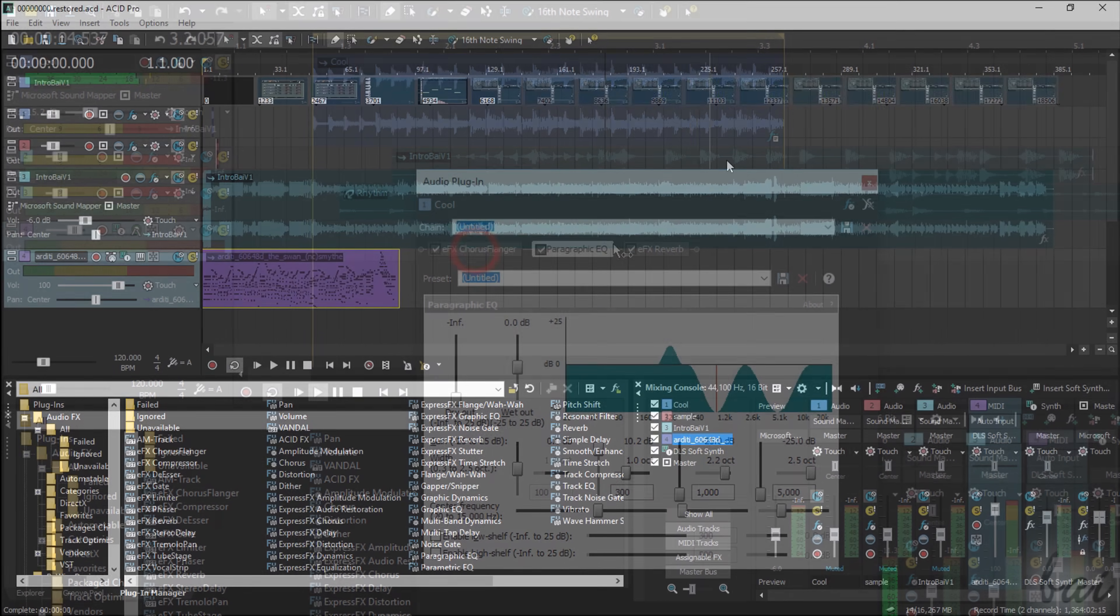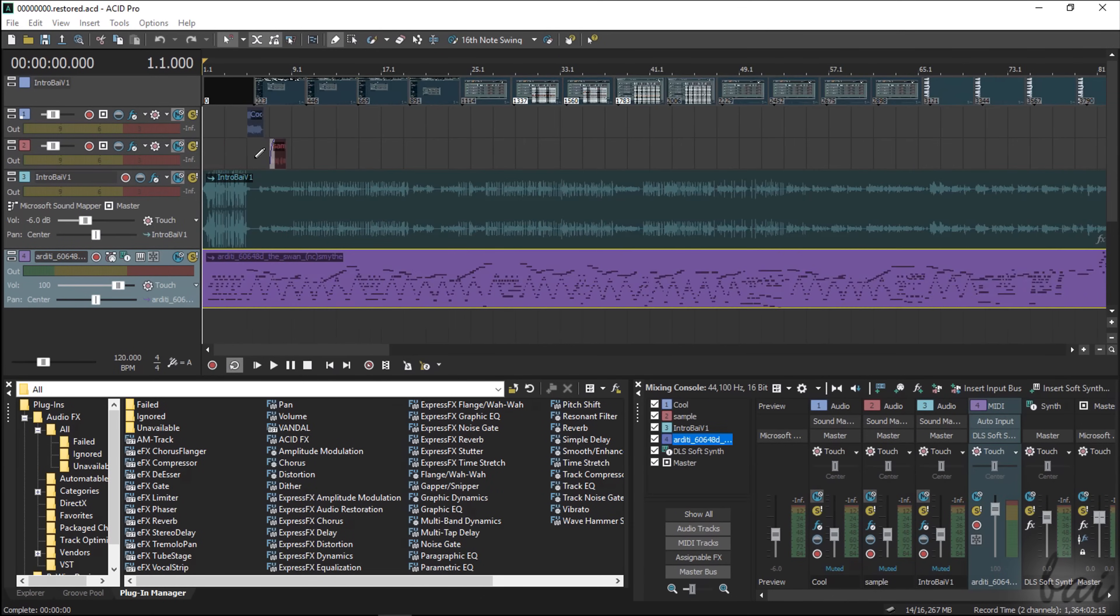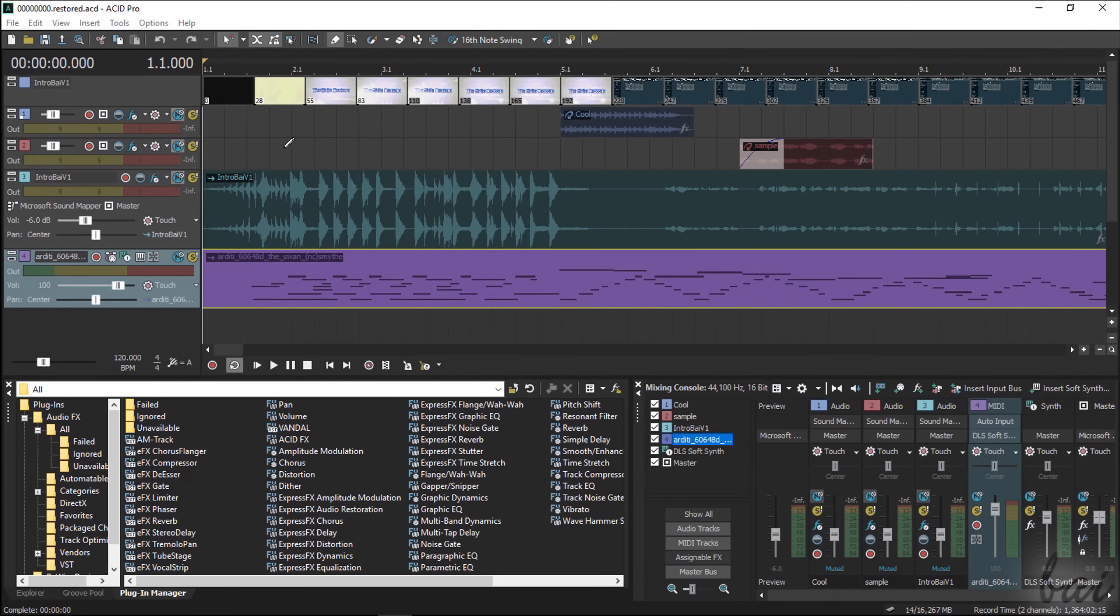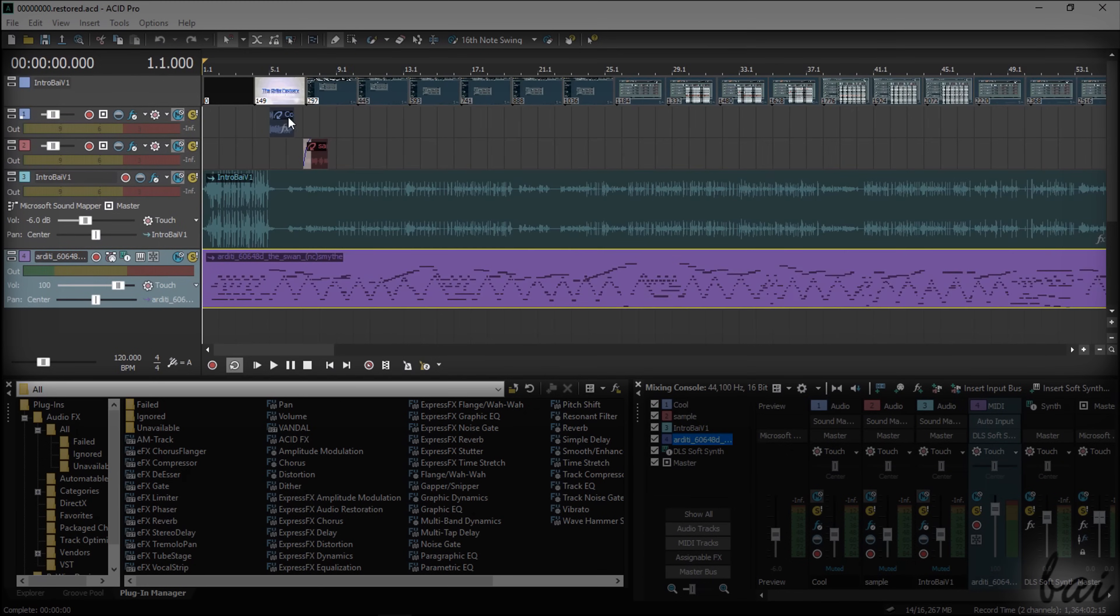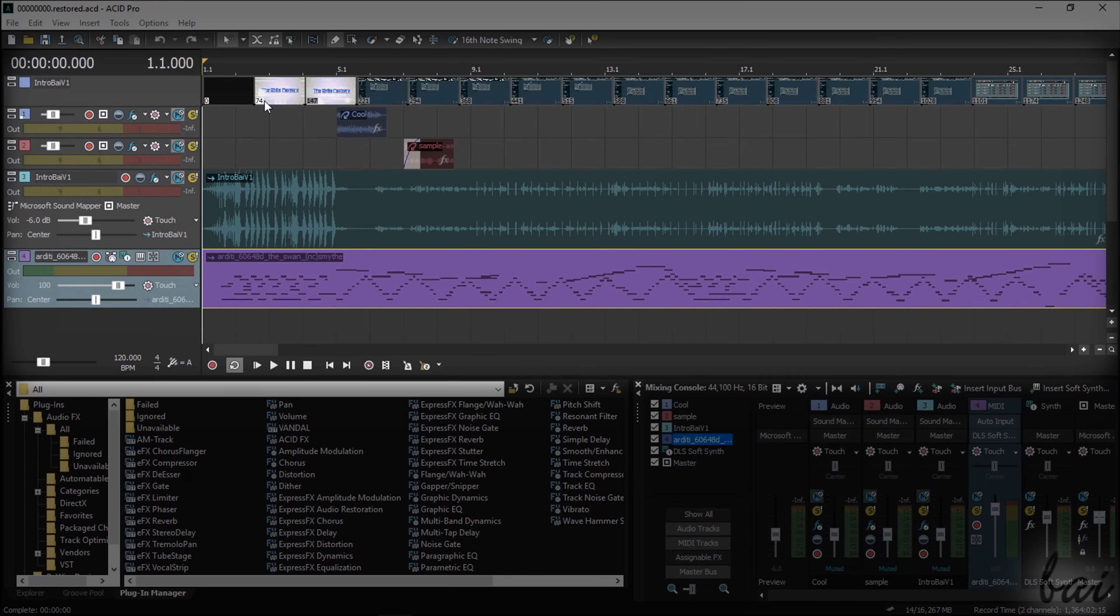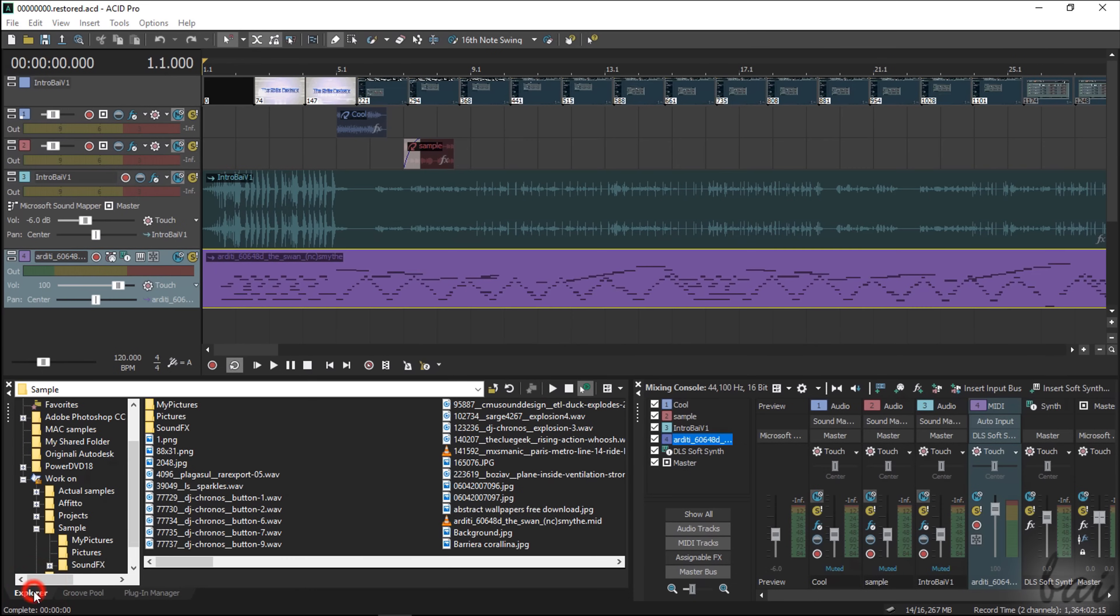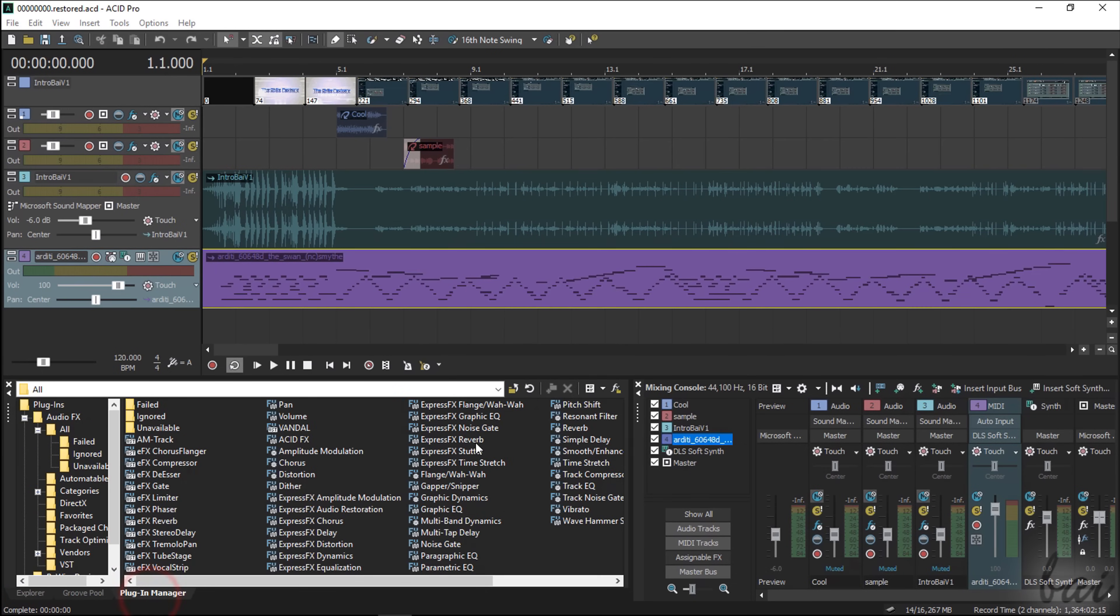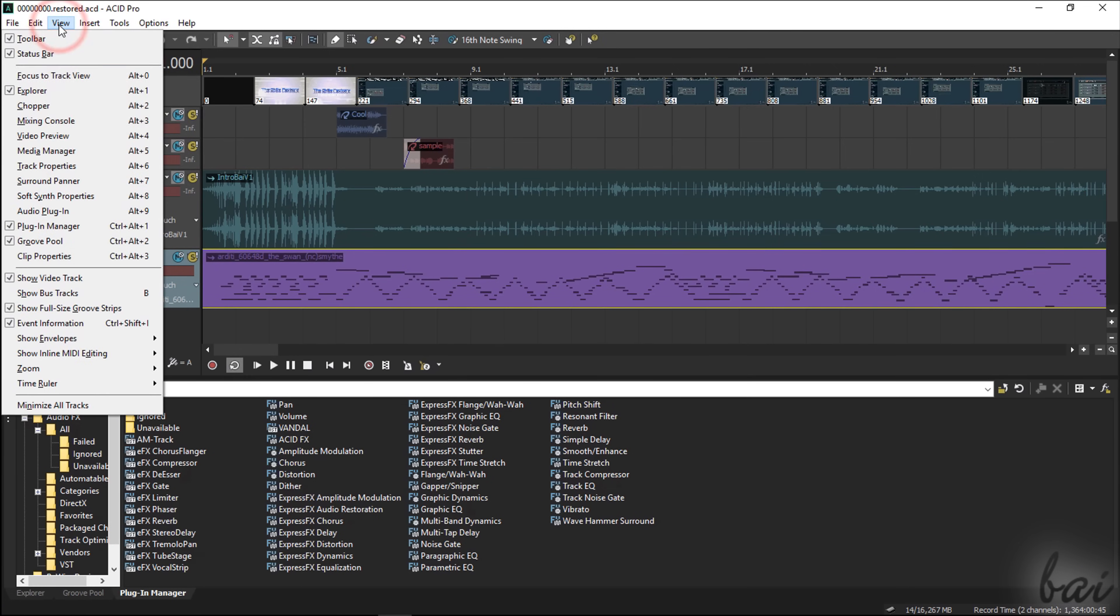When opening Acid, its interface shows up divided in two. On top, you have the main timeline, where sound files are imported, edited and adjusted. At the bottom, you have several useful windows collecting most of the features inside Acid, such as the Explorer, the Mixing Console or the Plugin Manager. In case you miss important panels from the workspace, you can open and recover them from the View tab.